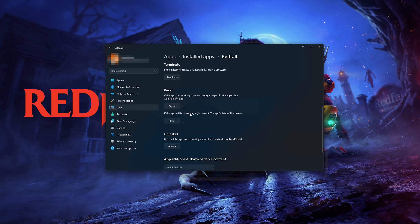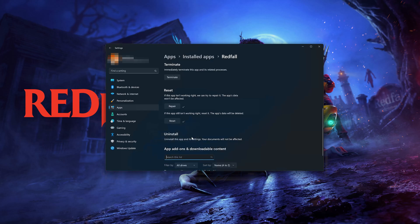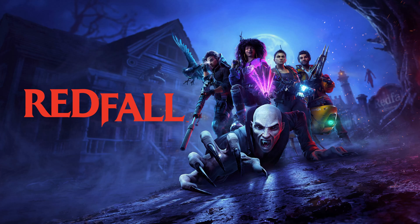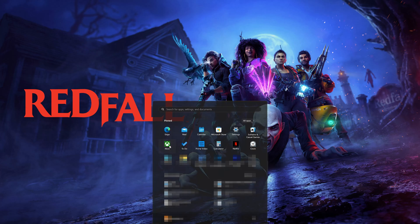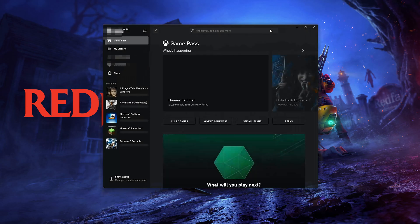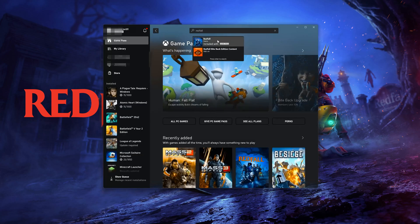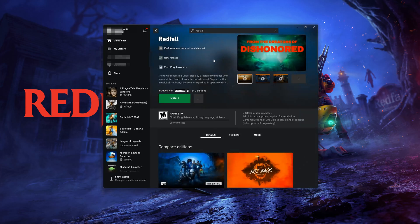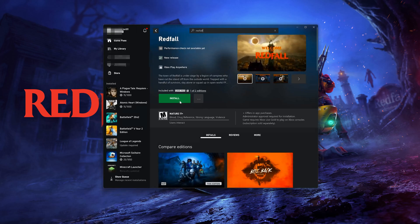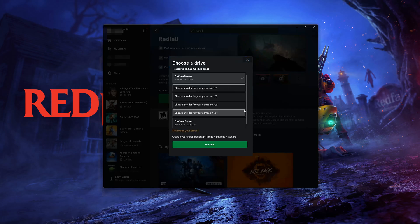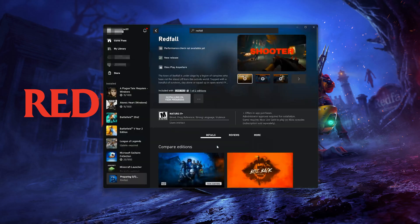If Redfall is still not working, you could try to reinstall it. Press Uninstall. This will uninstall Redfall's settings. Your documents will not be affected. Open the Xbox app to download Redfall again. Locate Redfall. Press Install. Now launch Redfall.